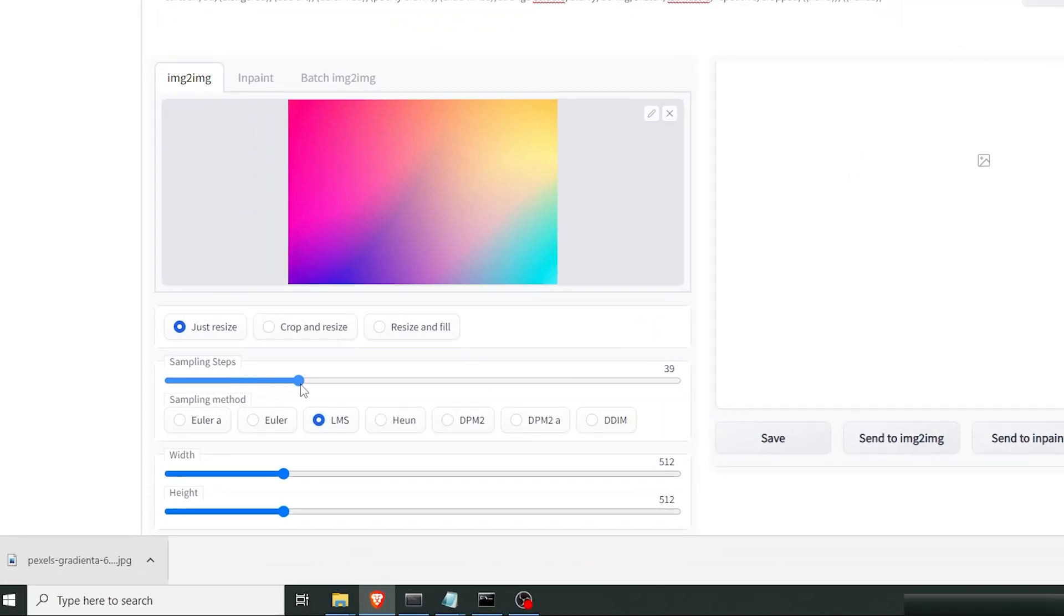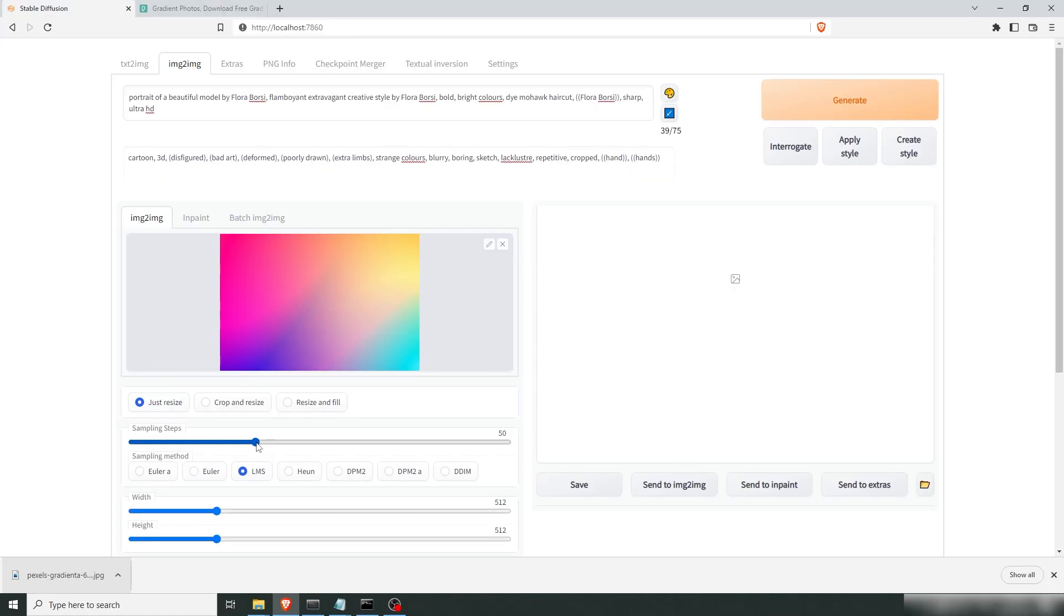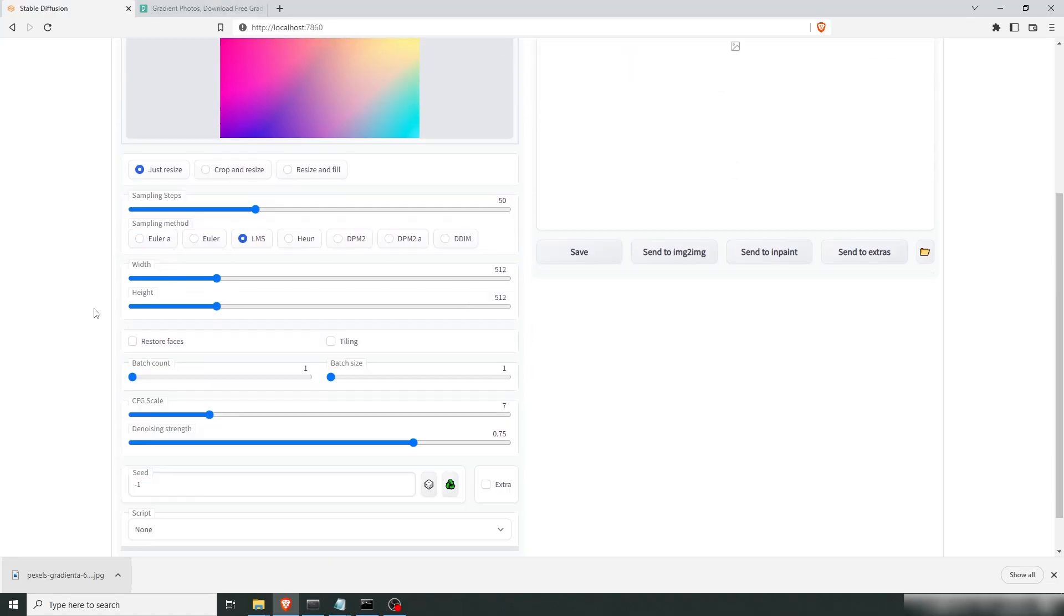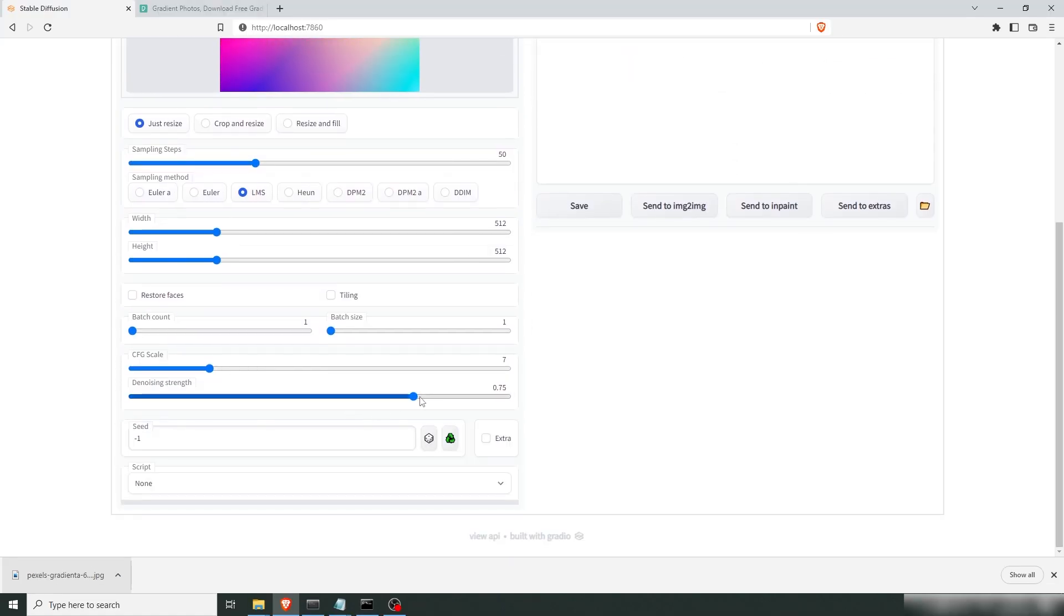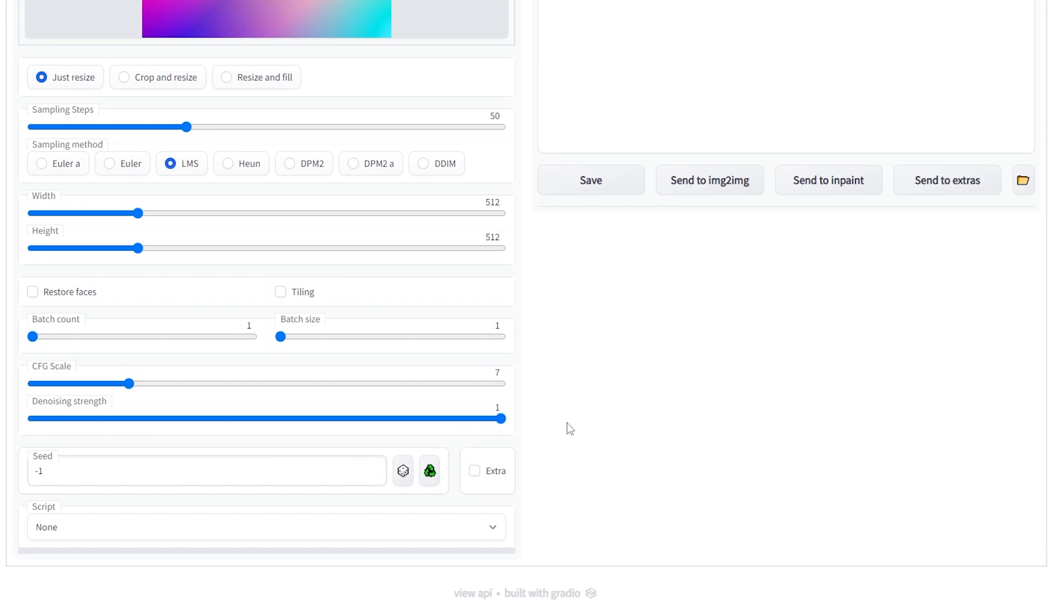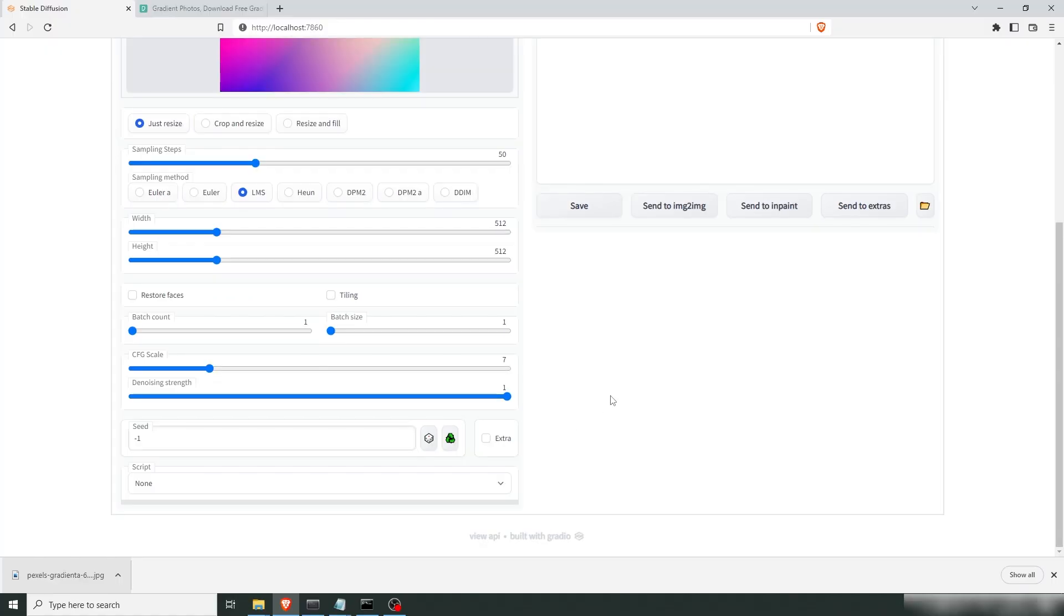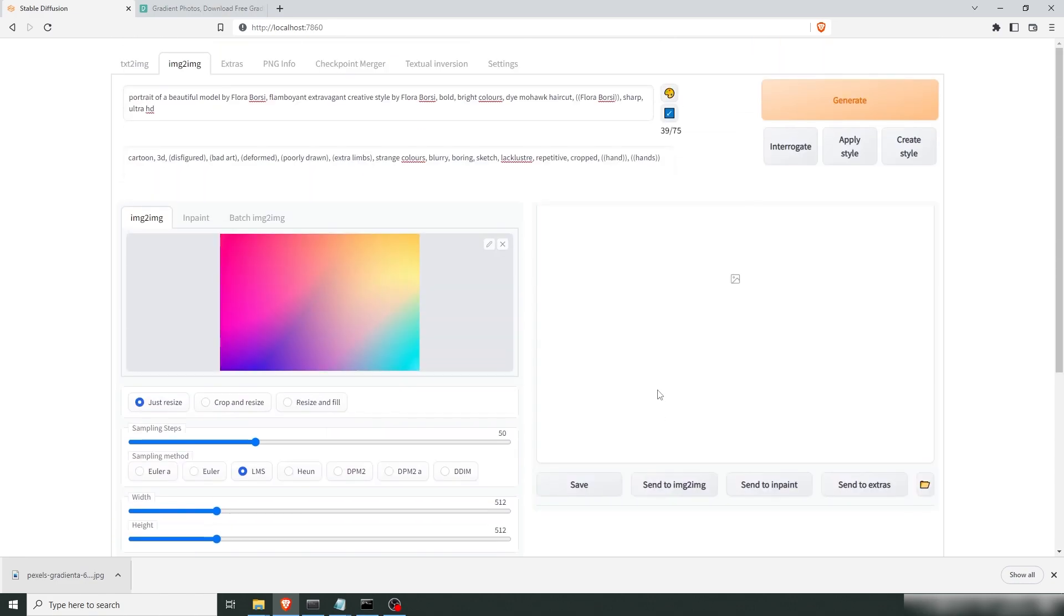We're gonna go with KLMS up to 50 because I like the consistency and we're gonna up the strength to 1. The rest we're just gonna leave default. Might as well run four images as well.